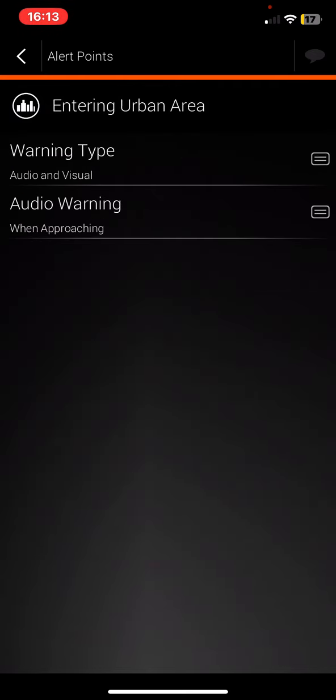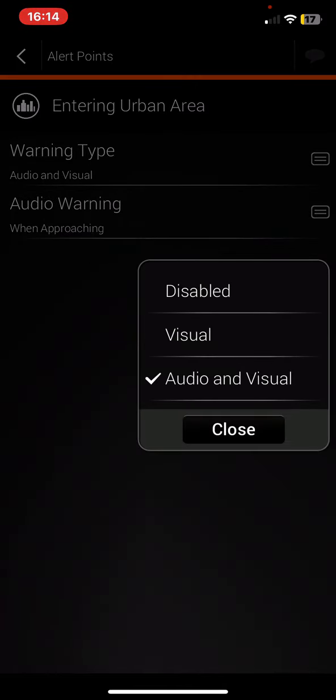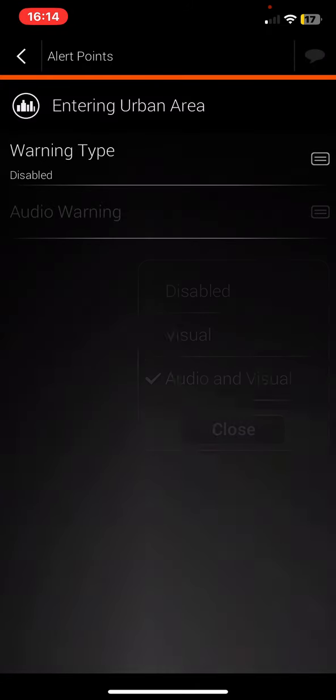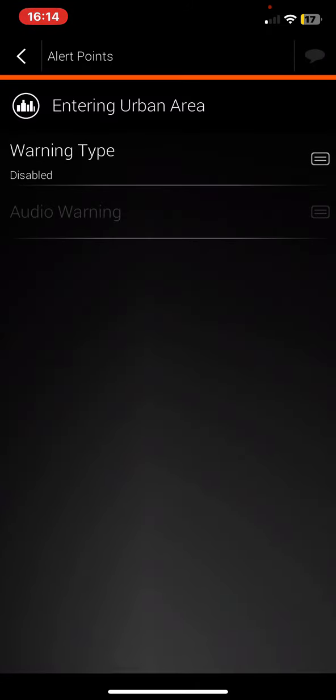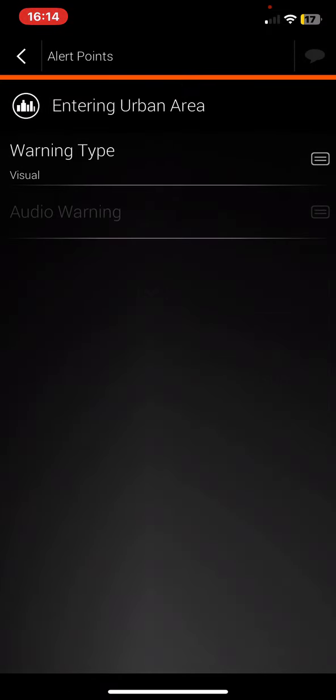Click on the Warning Type section. As you can see, there are three options you can choose from. Just click on the one that you want to use and it is set.